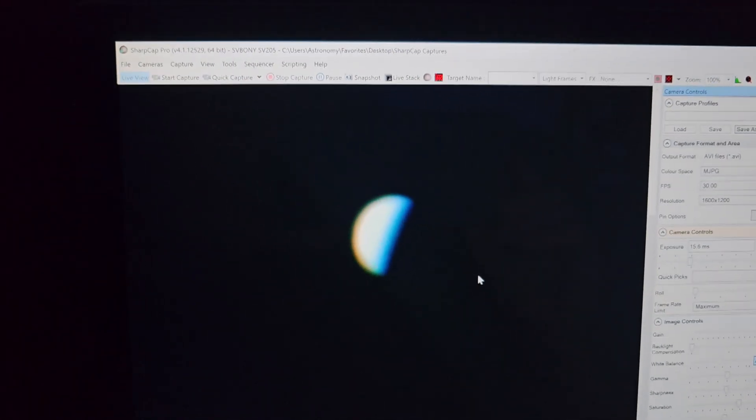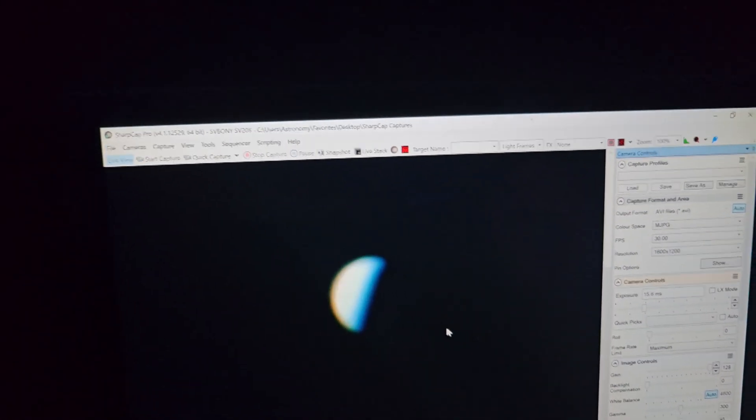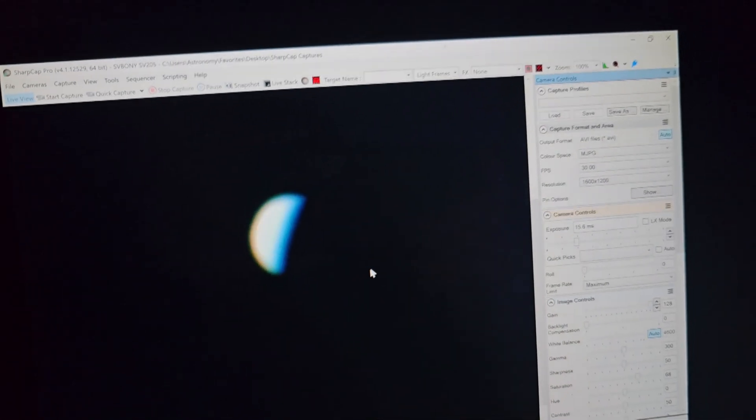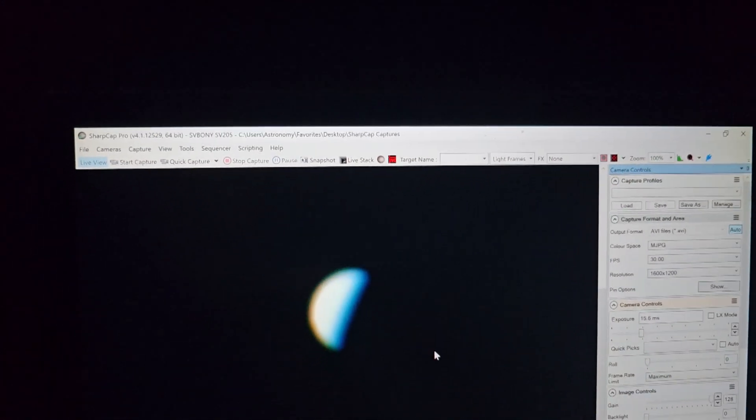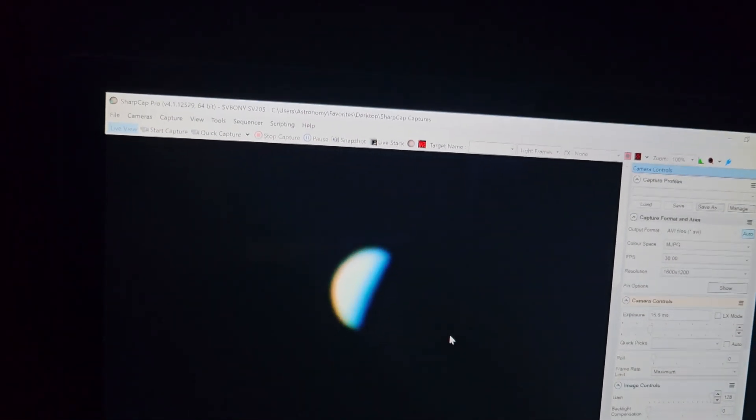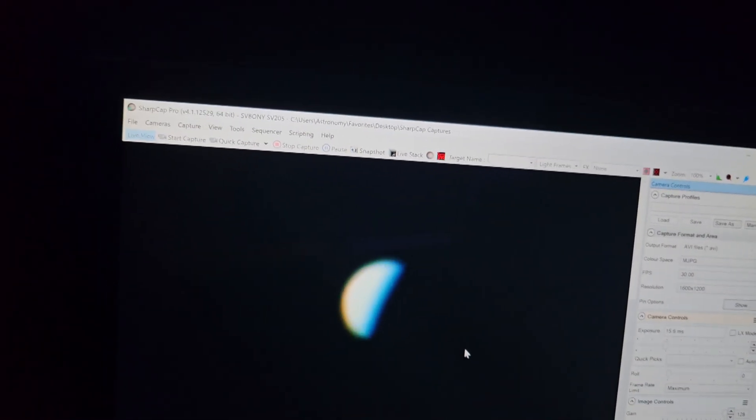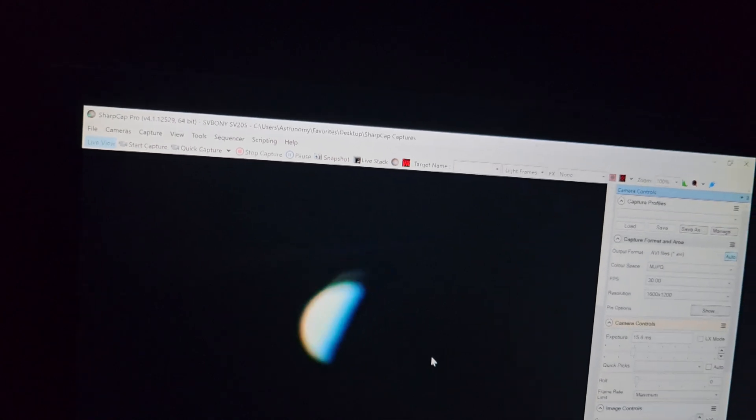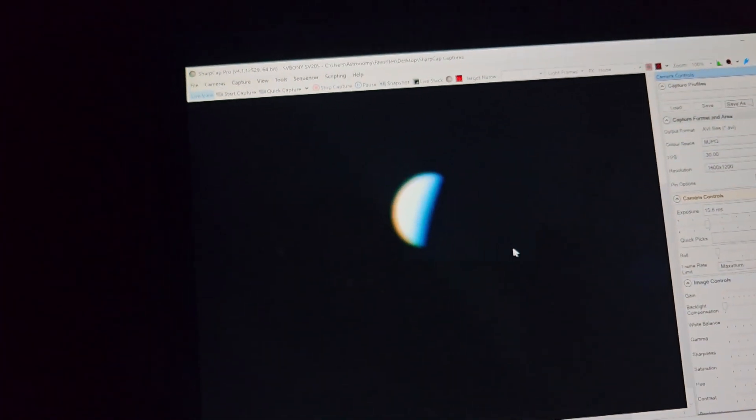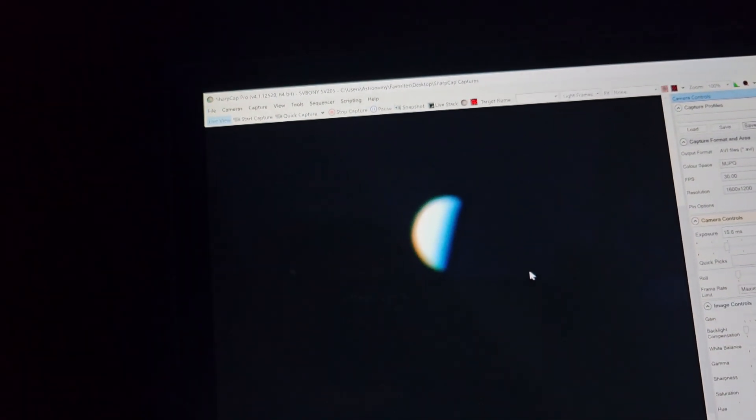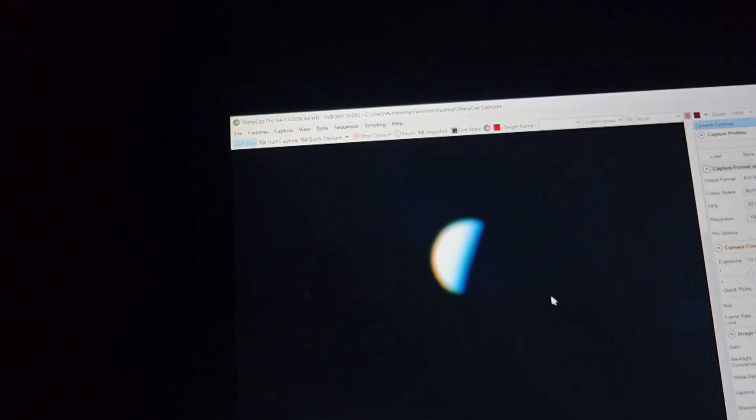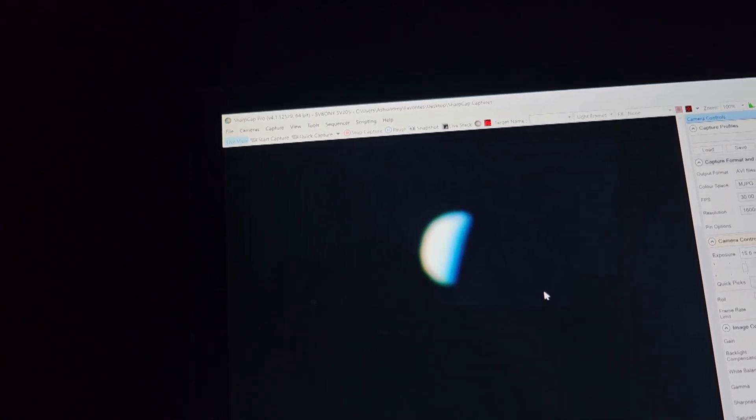Overall, so when I was doing this, I already did have the exposure and the gain settings set for the camera. Those are kind of in the middle there on the right-hand side. So the exposure is basically how long of an exposure the camera takes and gain is how sensitive the sensor is.